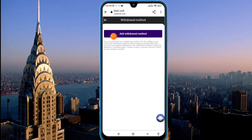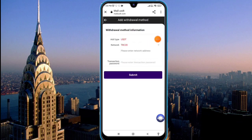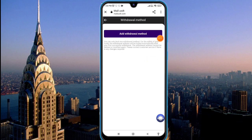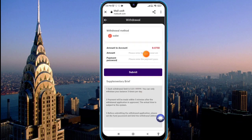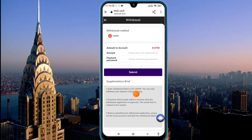Find the submit option and add your withdrawal method address. You can see the USDT network type — paste your network address and click submit to bind your wallet address. Fill in the amount and password, then click submit and your withdrawal will be successful. Each withdrawal limit is 0.01 USDT and you can withdraw three times per day.